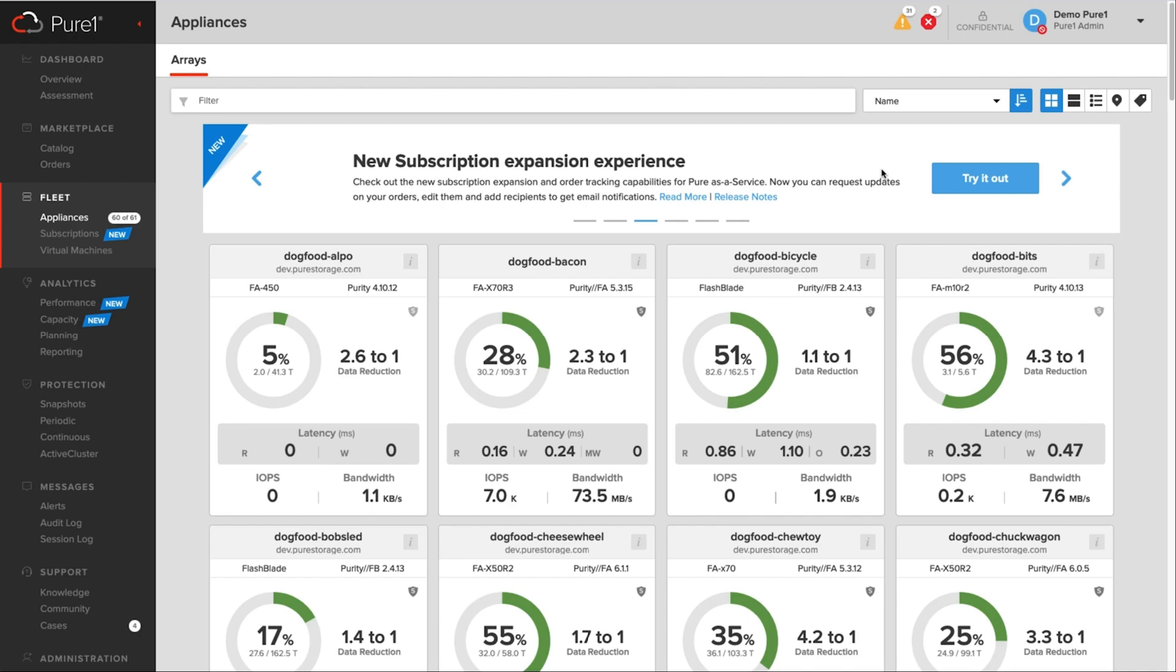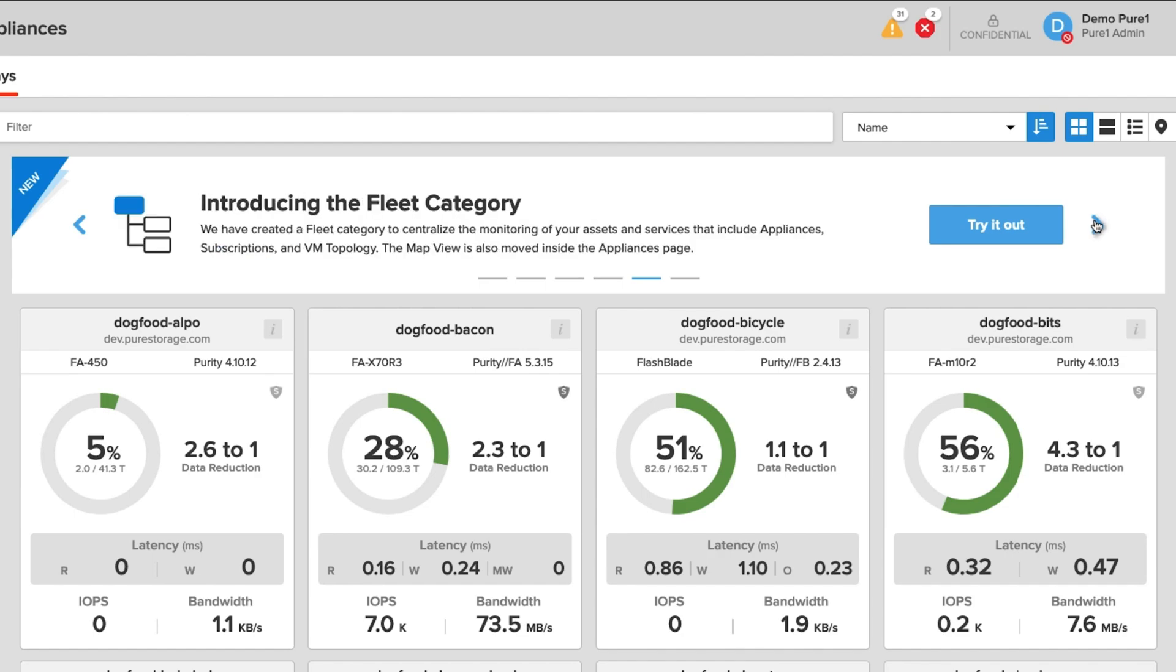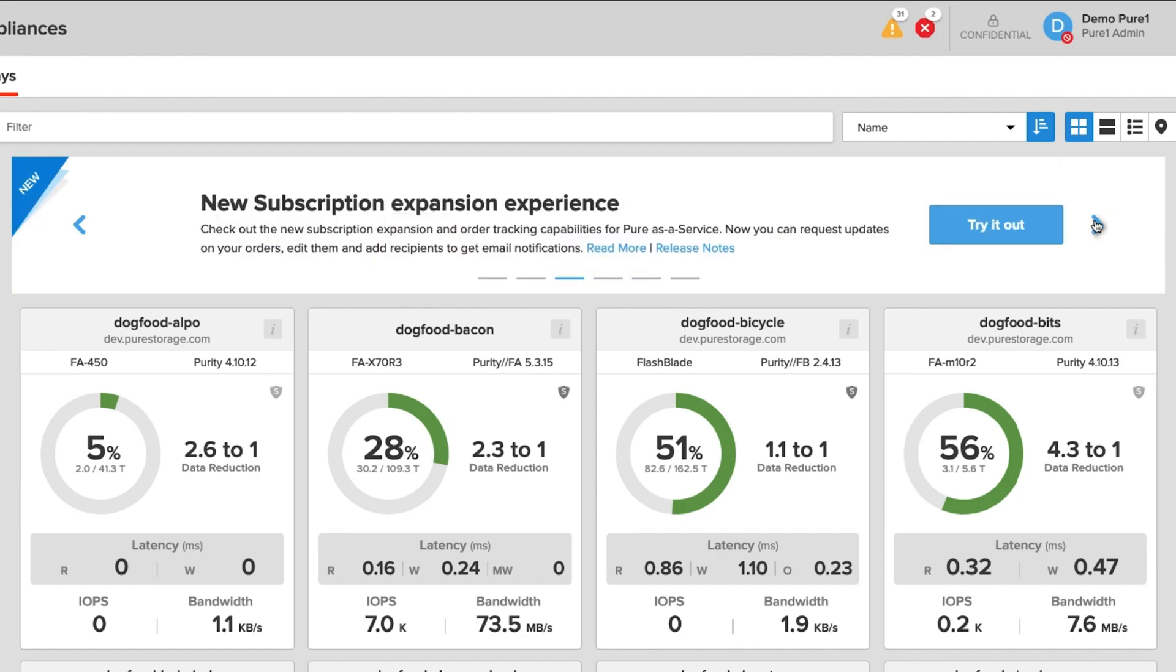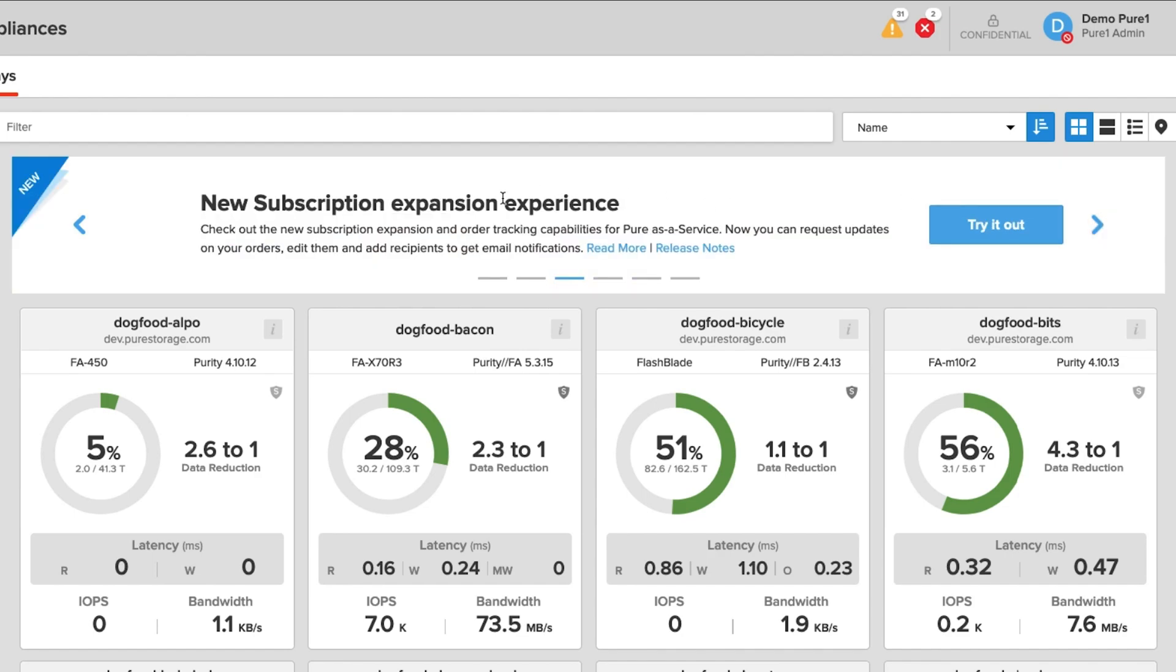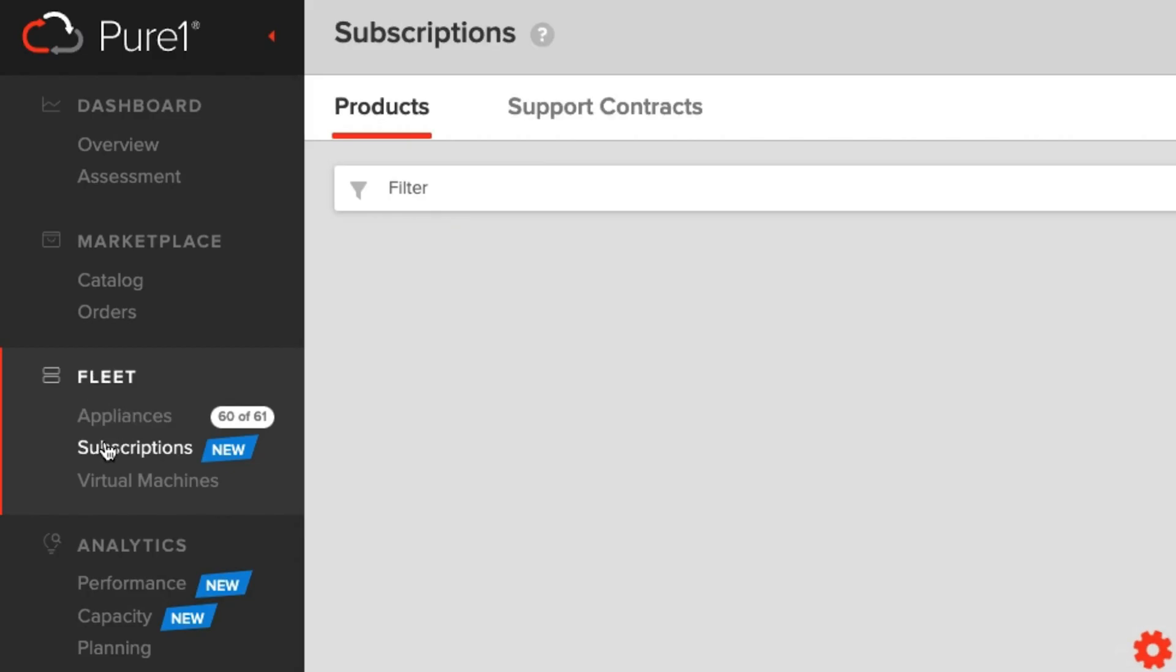Accessing the subscription expansion feature couldn't be more simple. You can do so from the banner right here, and you can scroll through the banner and see all the other new features that we just recently released. But if you want to go to subscription expansion, you can hit try it now, or under fleet, you can simply hit subscriptions.